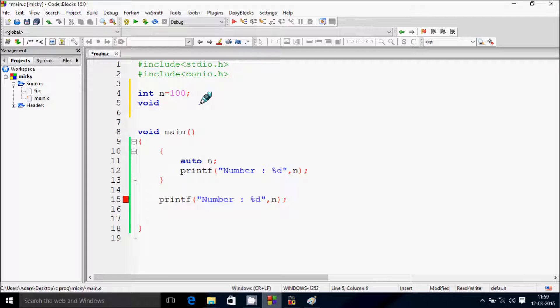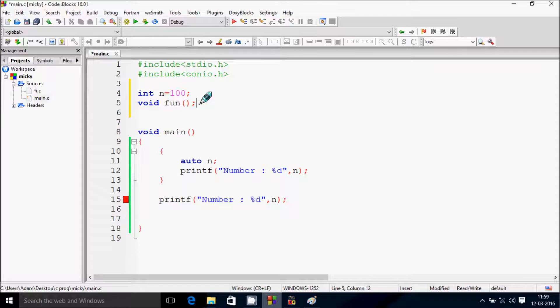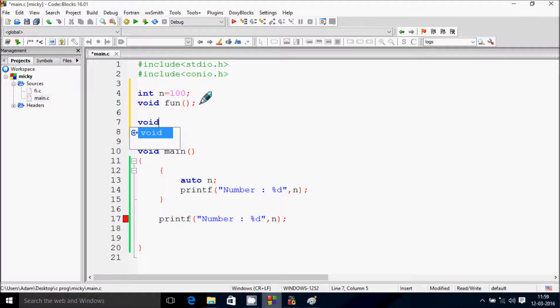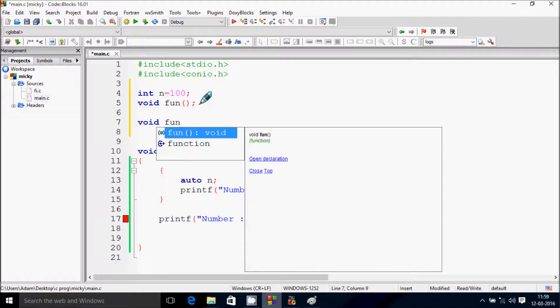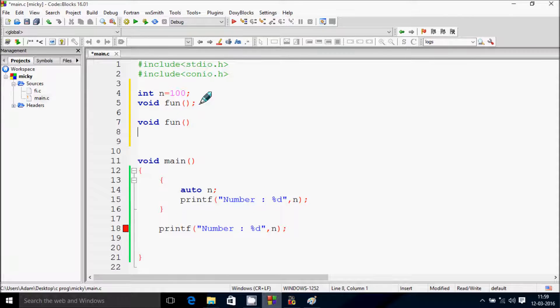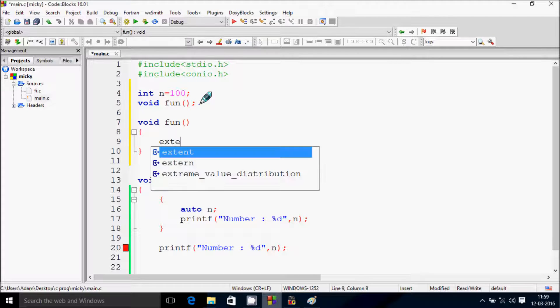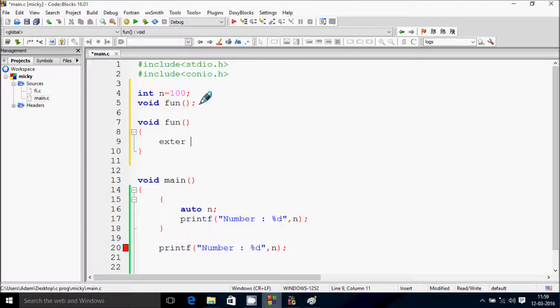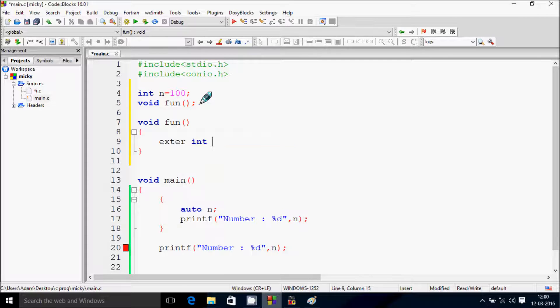First I declare int n = 100. n is the variable. And declare two functions, void fun function, void fun. Let's write void fun definition.